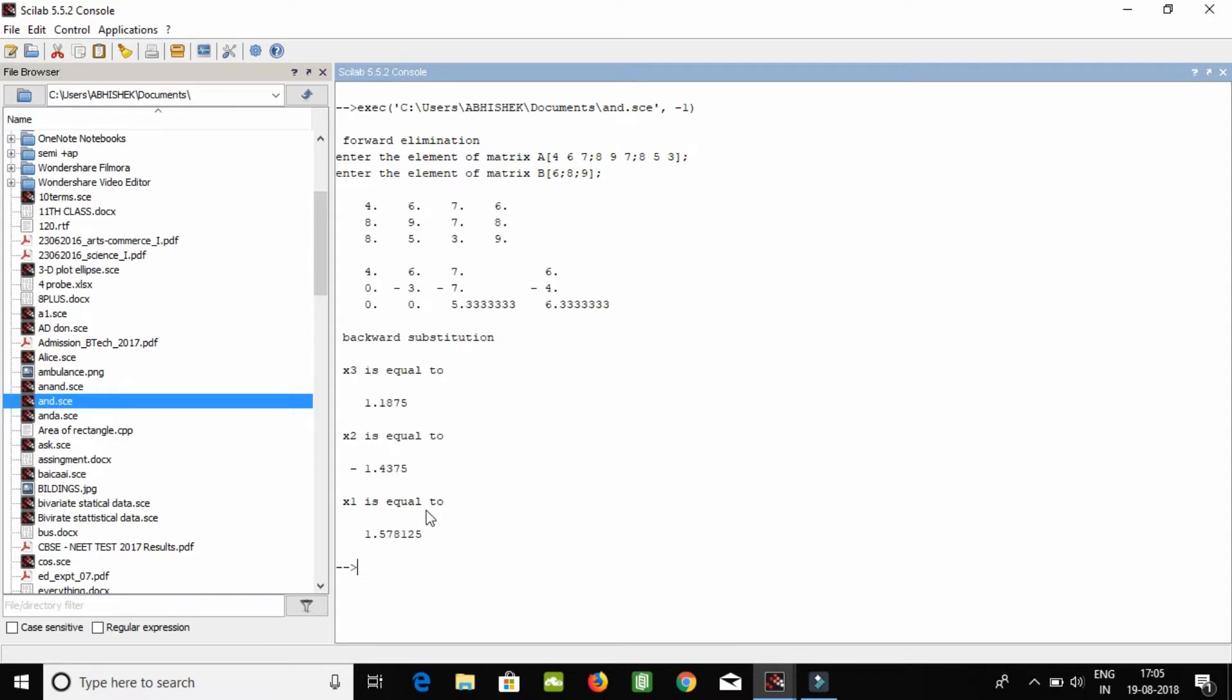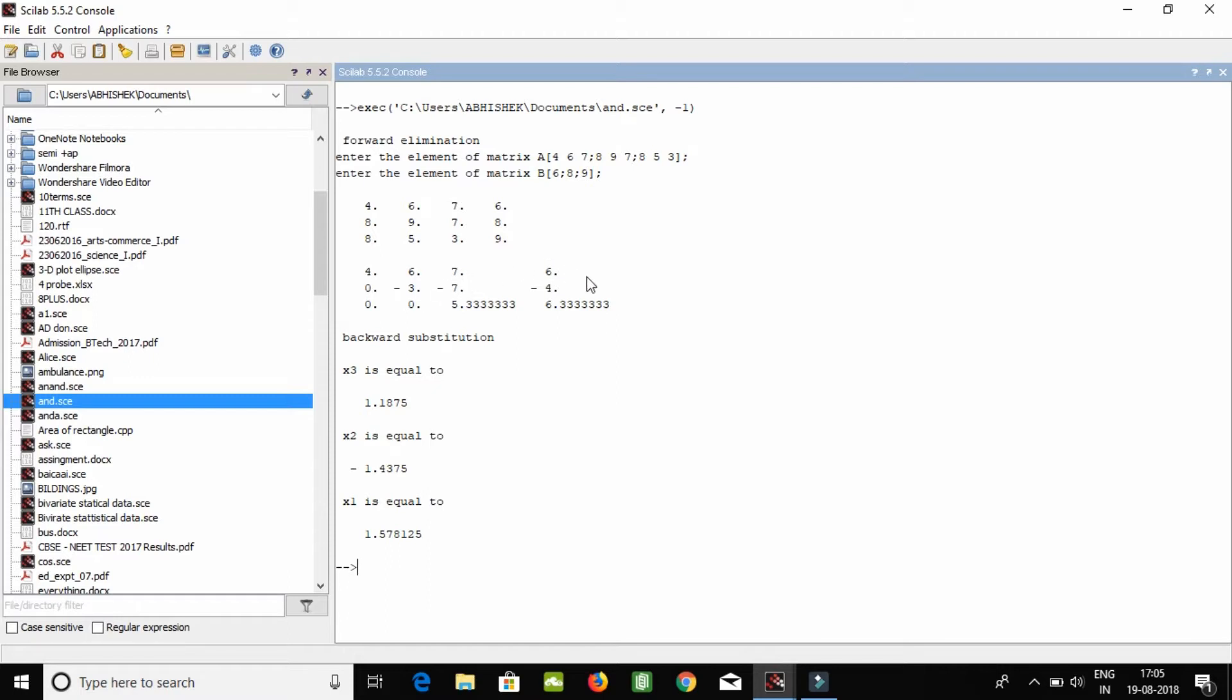Here you can see first we have augmented these matrices. This is our matrix A and the side by fourth column is B, which are augmented itself. So for forward elimination it will make these three zero, and then the whole values will go through for loops. Now for backward substitution it will put the values from the last, this row, third row, and it will get answer x3 is 1.1875 and similarly x2 and x1.